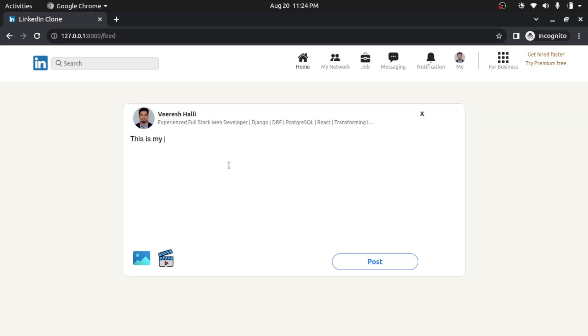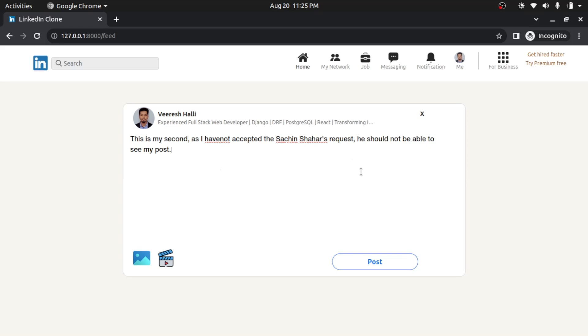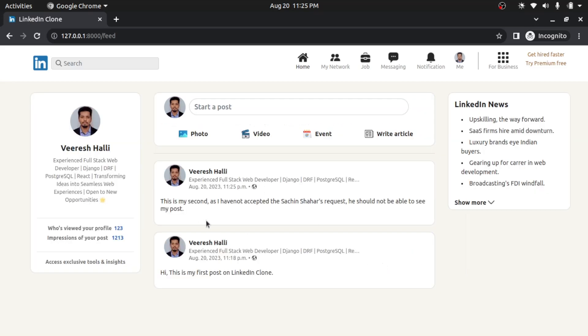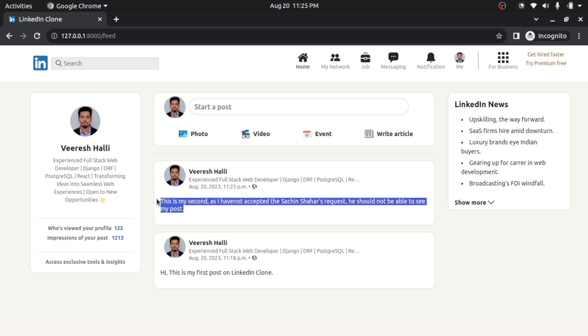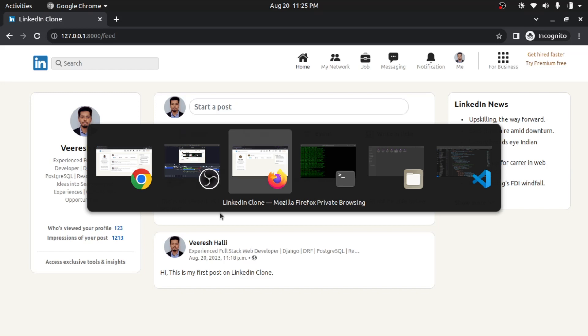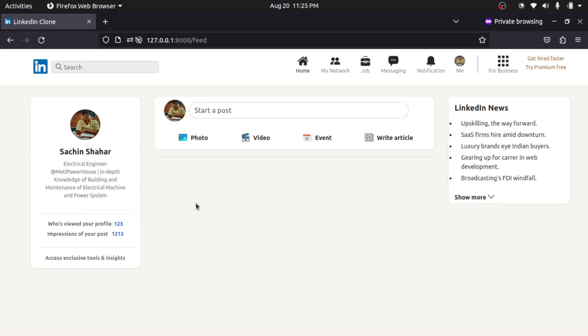So I will take another post for the second post. Yes, I have not. So, like, as I have not accepted Sachin's request as of now, so even if I post anything, he should not be able to see it. So what I will do, I will hit on create post. So I posted successfully. Even if I go to Sachin's account, even if I refresh, he should not be able to see my post.